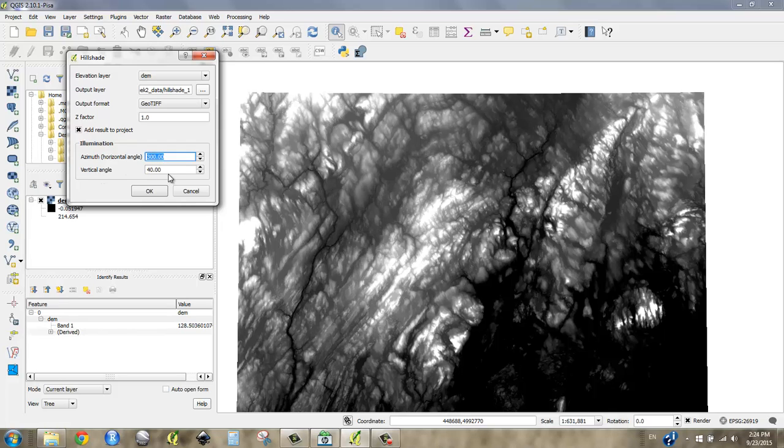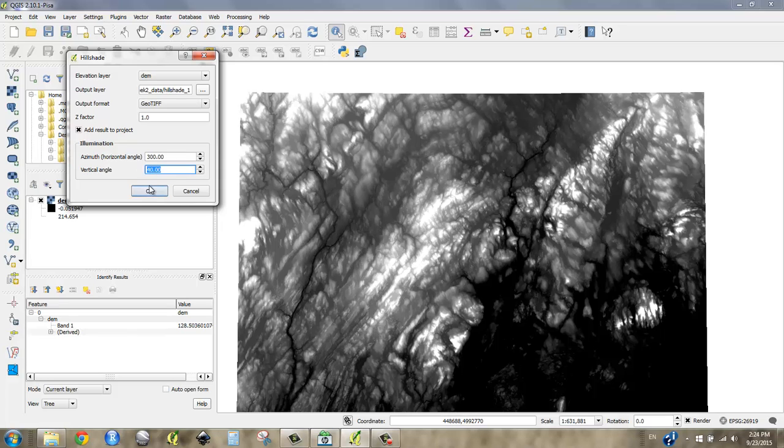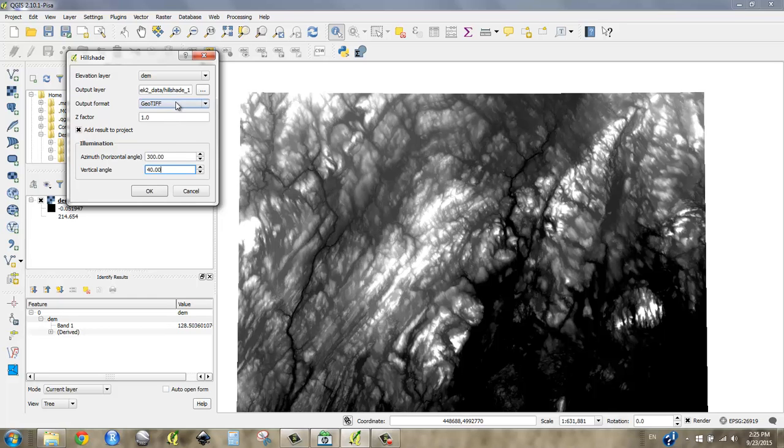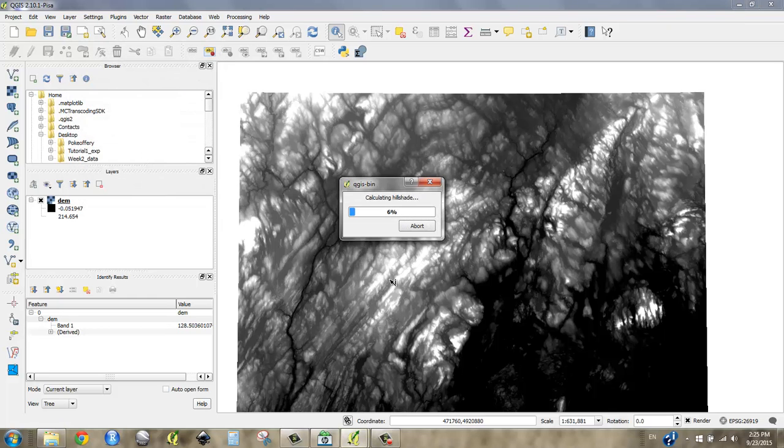Vertical angle means how far off the horizon. Noon at the equator would be 90, whereas in this case, 45 means halfway between zero, which is the horizon, and 90. Somewhere between probably 40 and 50 would be good. The higher you go, the more relief you're going to get. So go ahead and run the tool, and it's going to take a couple seconds.